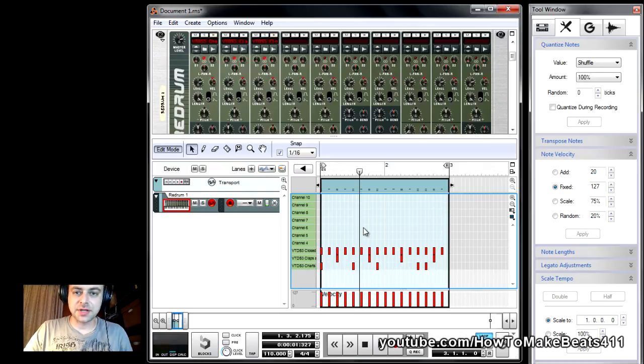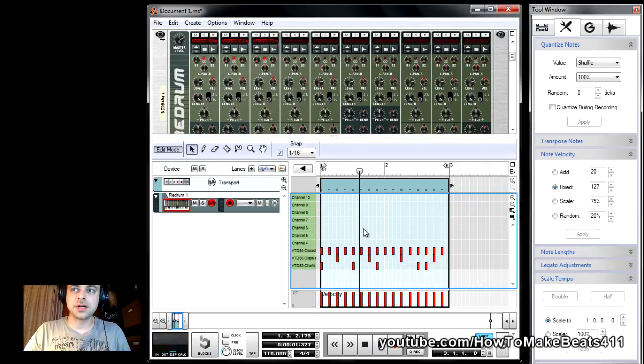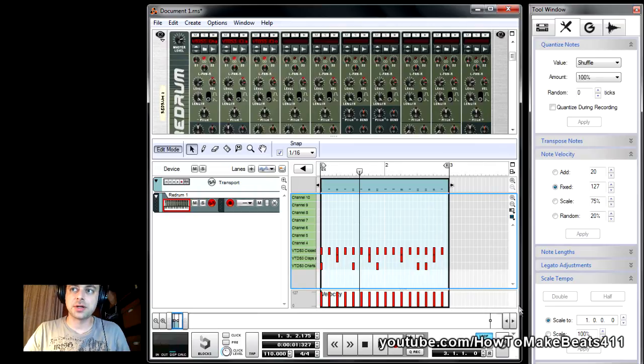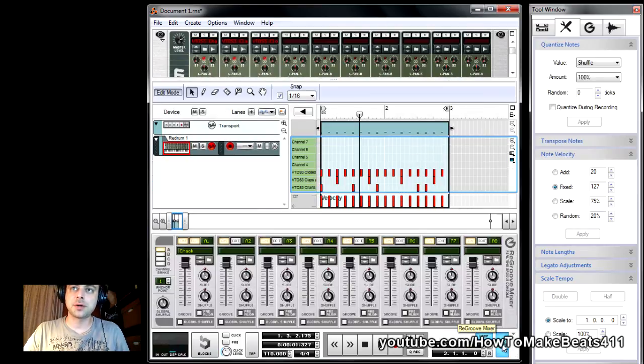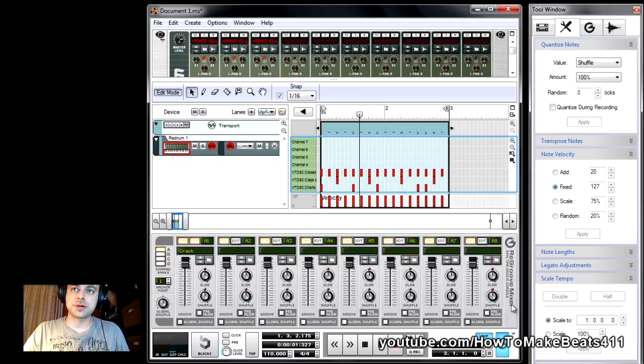Right, everything's hitting at the same intensity, not very good. So this is where the regroove comes in handy. If you click on this button on the lower right-hand side, the Regroove mixer shows up, right? And I already have a preset loaded.